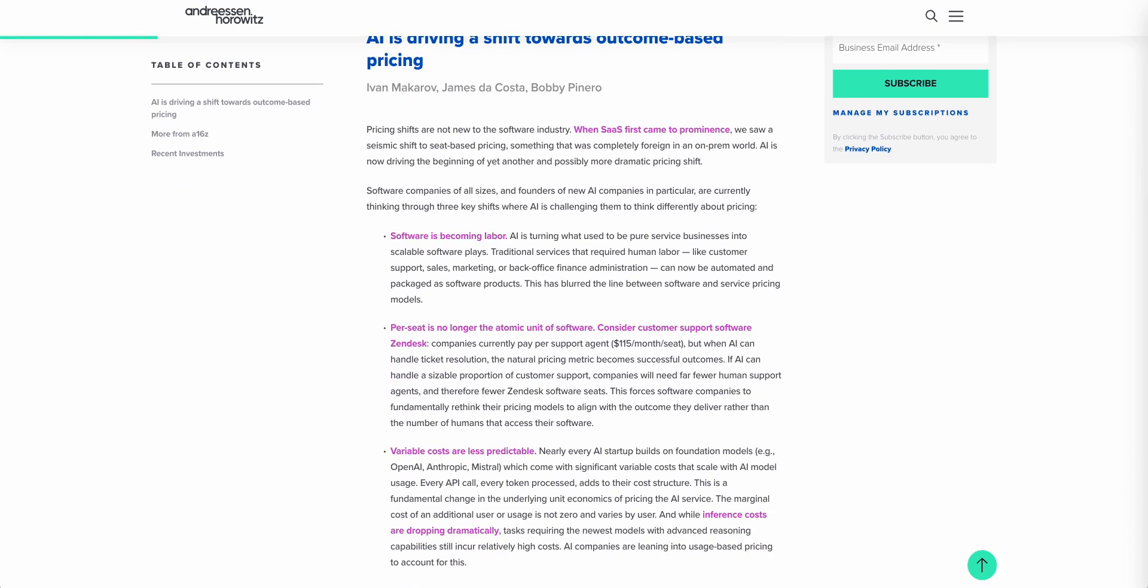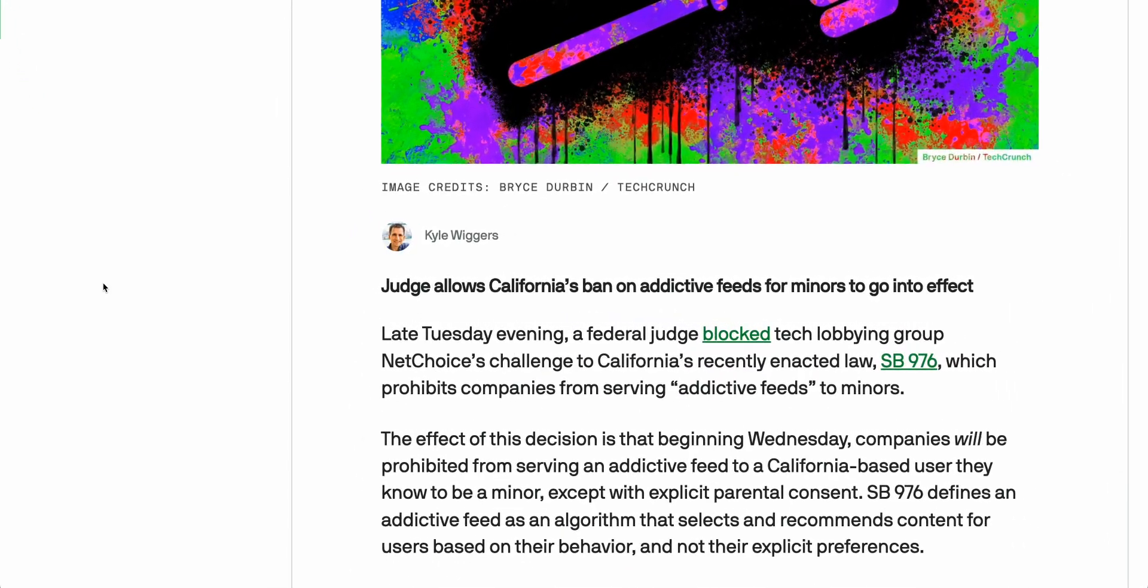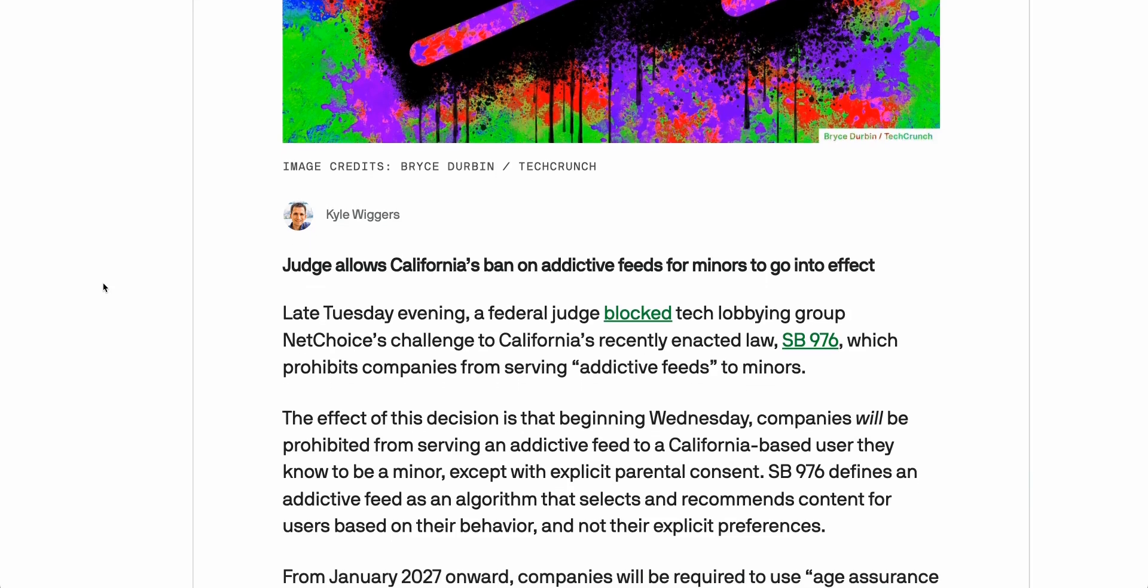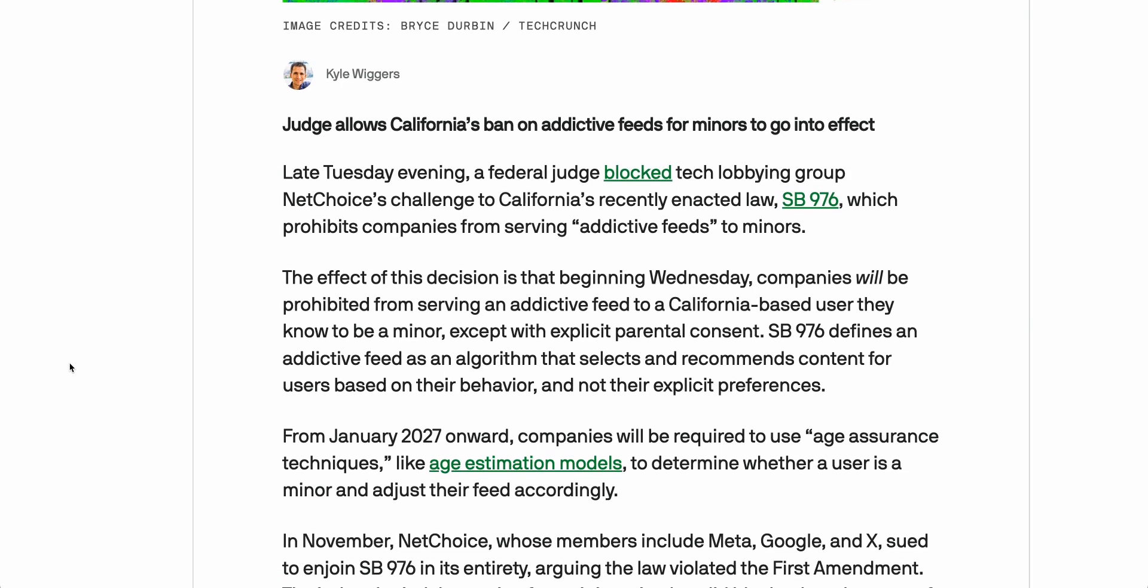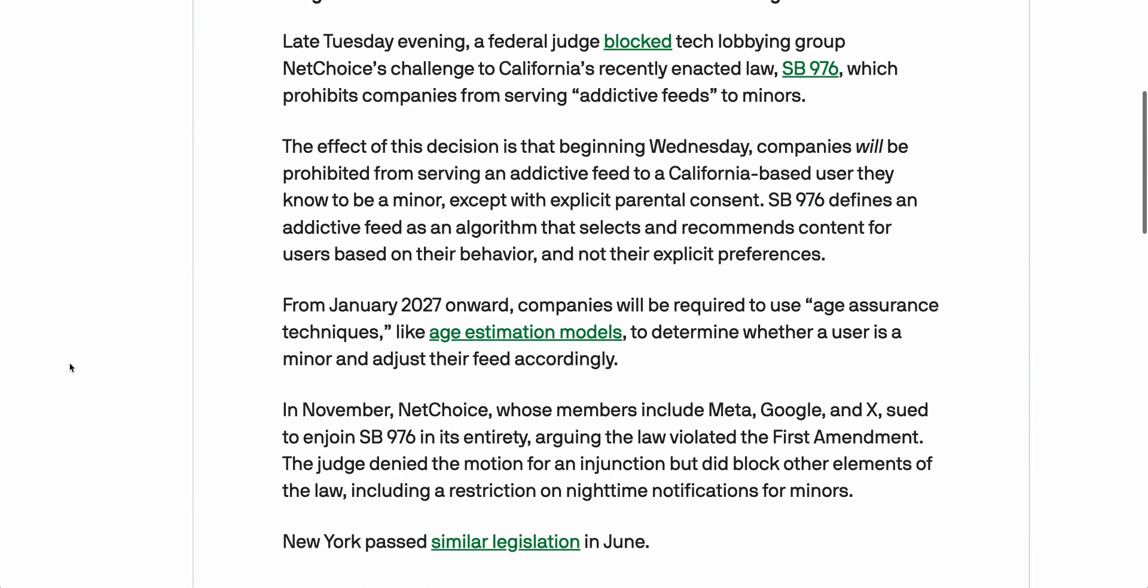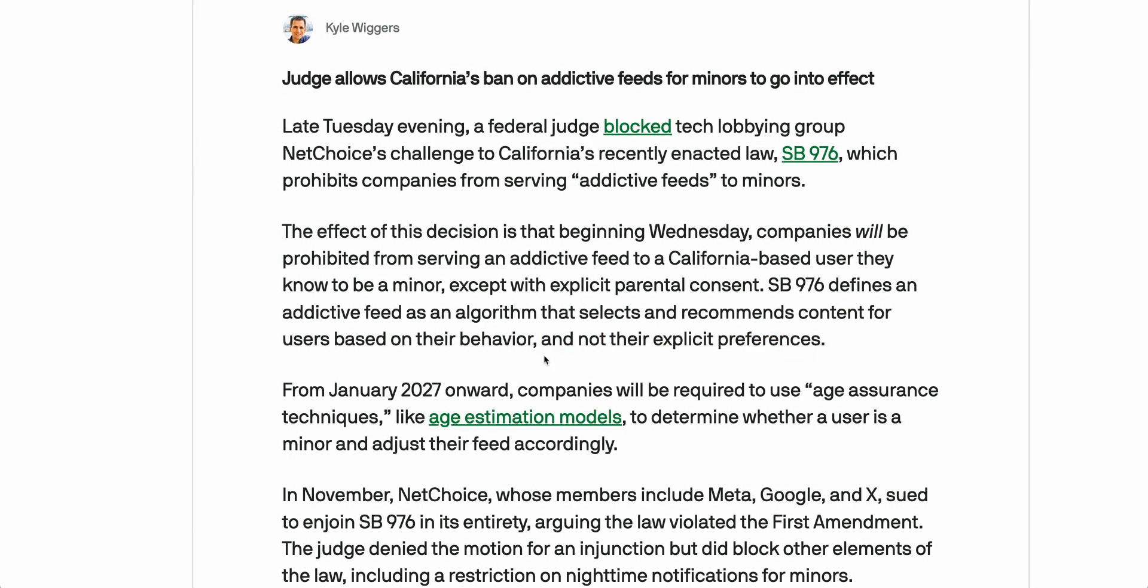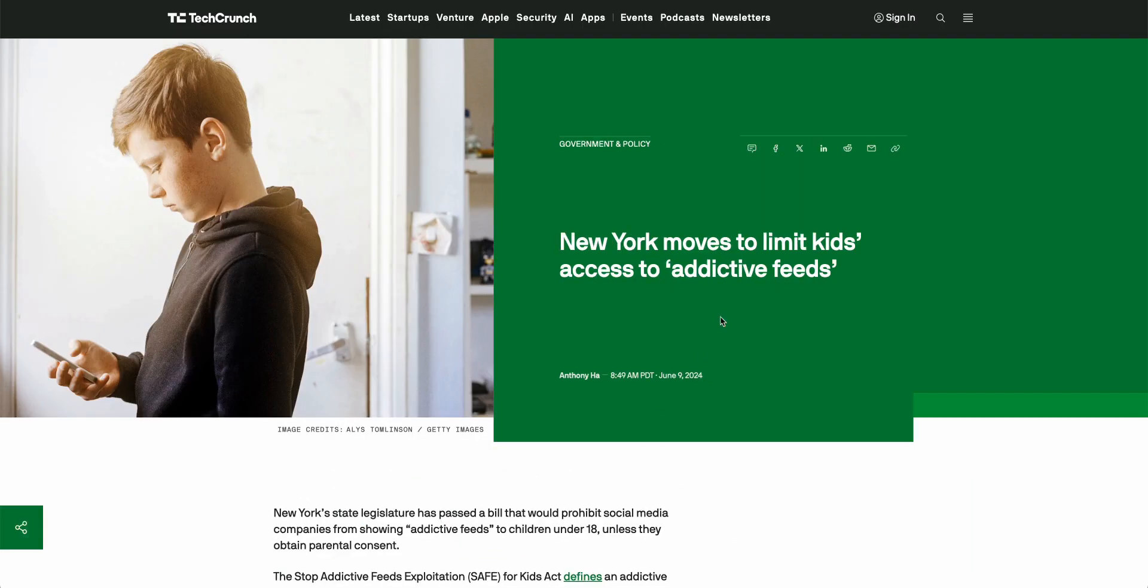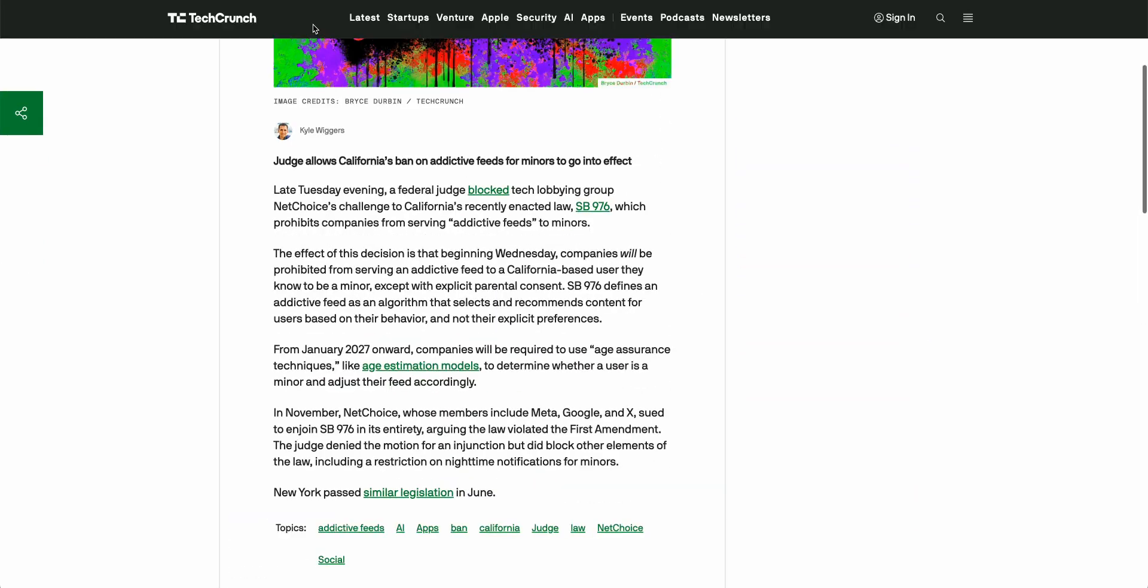And finally we'll leave you with this, which is news that California has enacted a law which prevents tech companies from serving addictive feeds to children. This is something that we expect to see a lot more of in the coming years which could have significant knock-on effects for product teams who are designing products which could potentially be seen by children. In this law they define an addictive feed as an algorithm that selects and recommends content for users based on their behavior and not their explicit preferences. From January 2027 onwards, companies will be required to use age assurance techniques like age estimation models to determine whether a user is a minor and adjust their feed accordingly. So while companies may be chasing OKRs for driving their engagement, product teams will have to consider whether building addictive feeds is actually breaking the law.